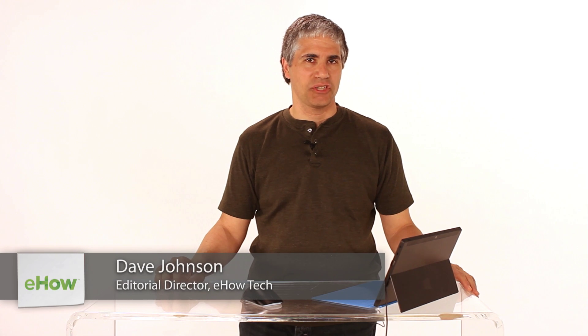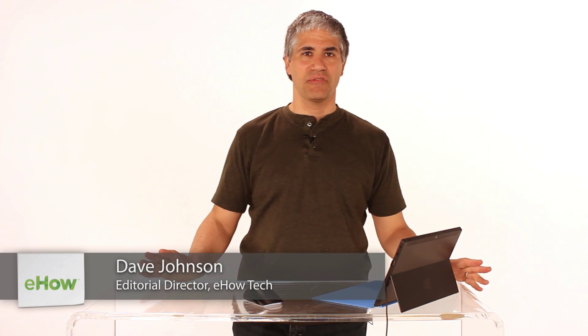Hi, I'm Dave Johnson, editor of eHouse Tech Channel, and let's figure out how to search for a program in Windows 8.